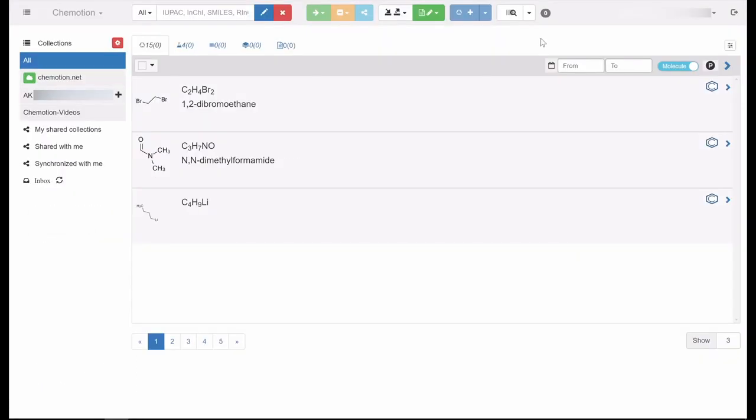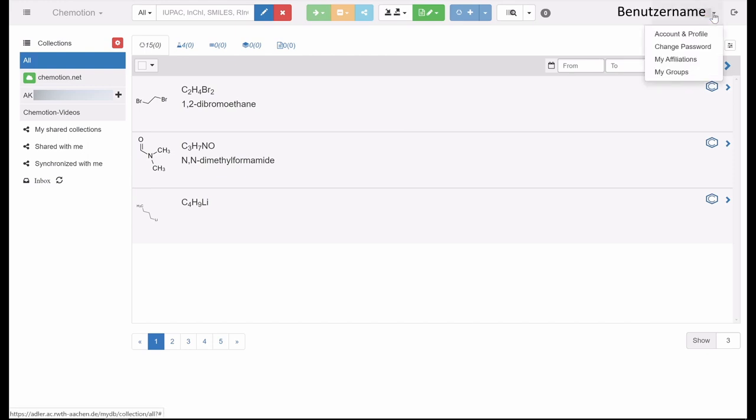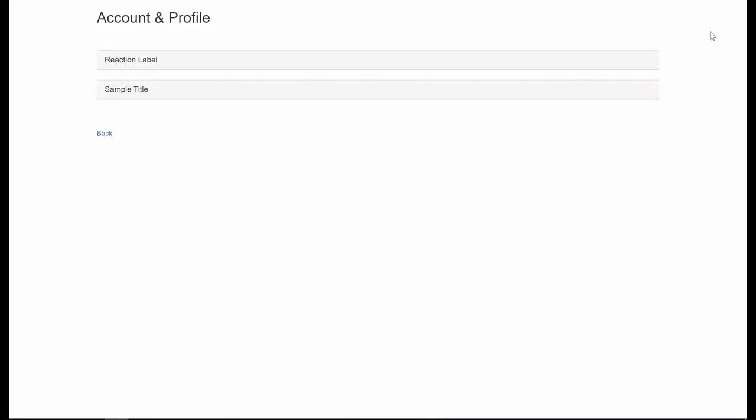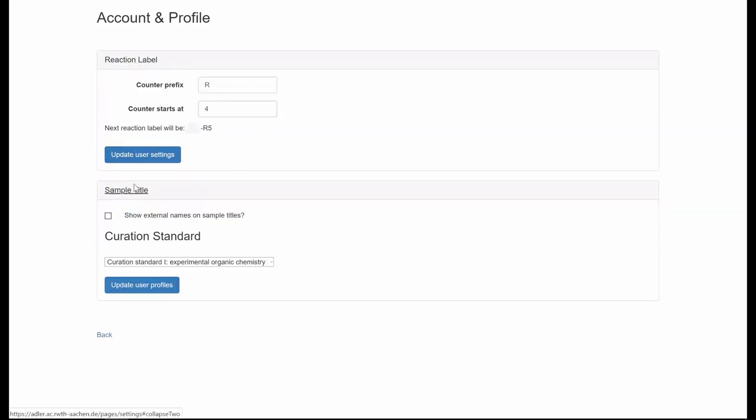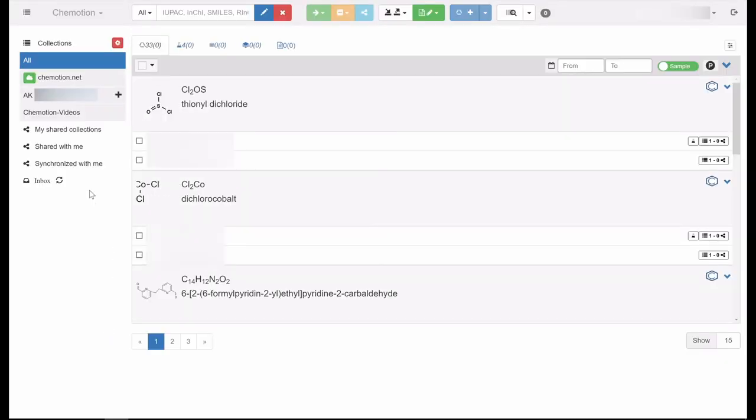You can access options for general modifications for both your profile and the electronic lab journal by clicking on your username. The category account and profile allows you to specify the naming of reactions and samples. You can change your password here as well.